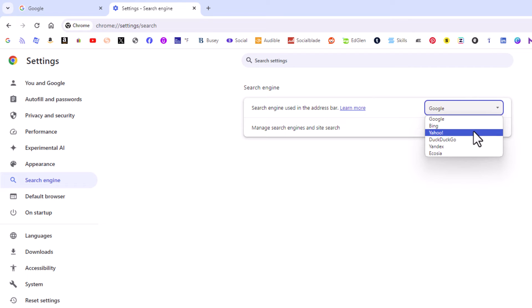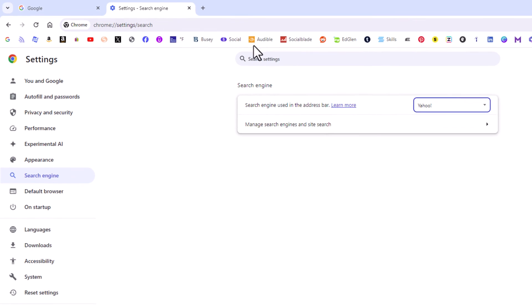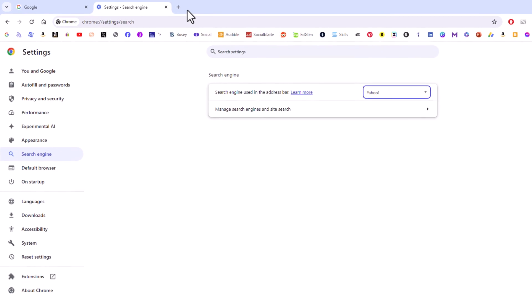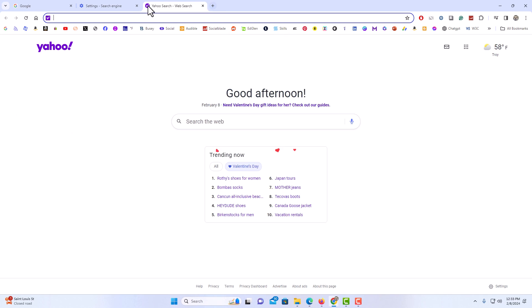Say that I wanted to change mine to Yahoo. I'm going to click on Yahoo. Now if I go up to the top and open a new tab, Yahoo is now my search engine.